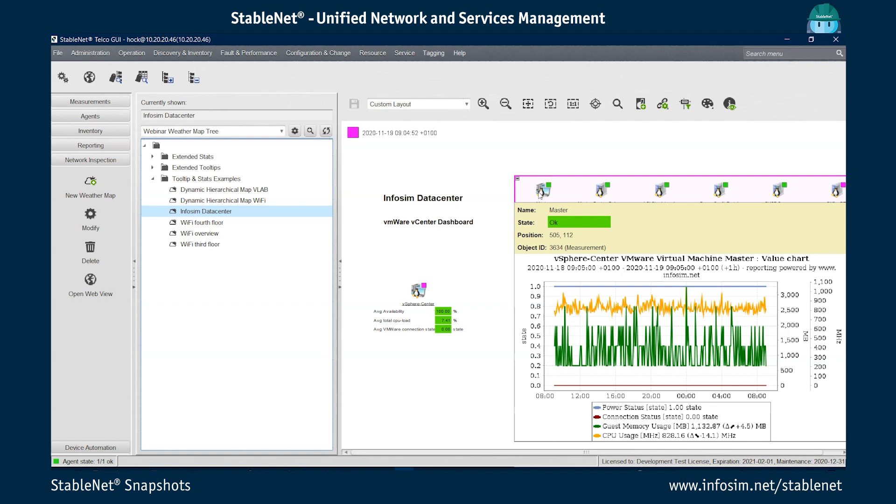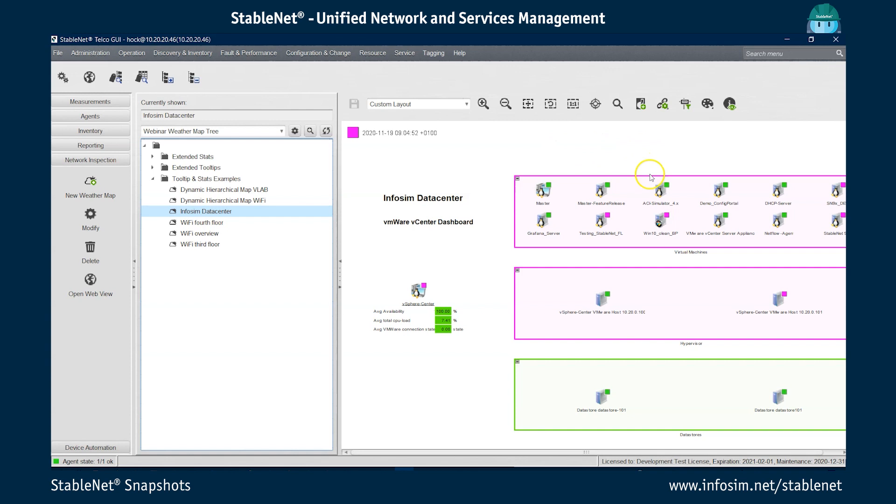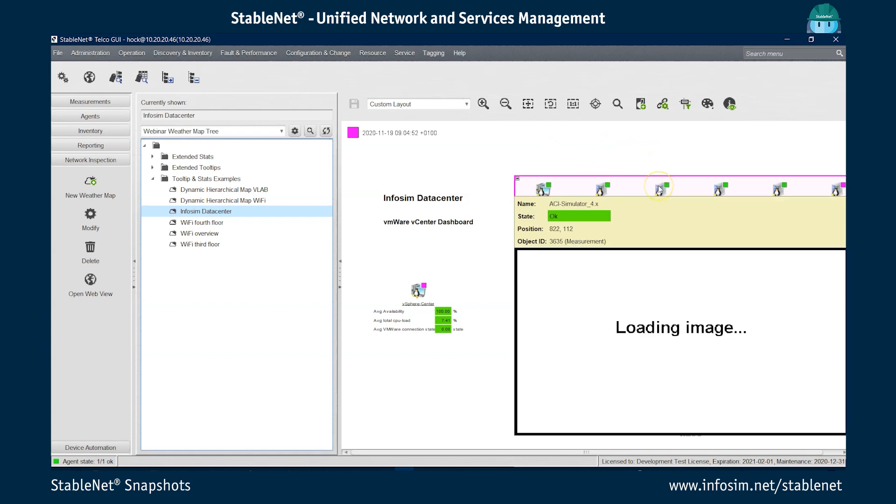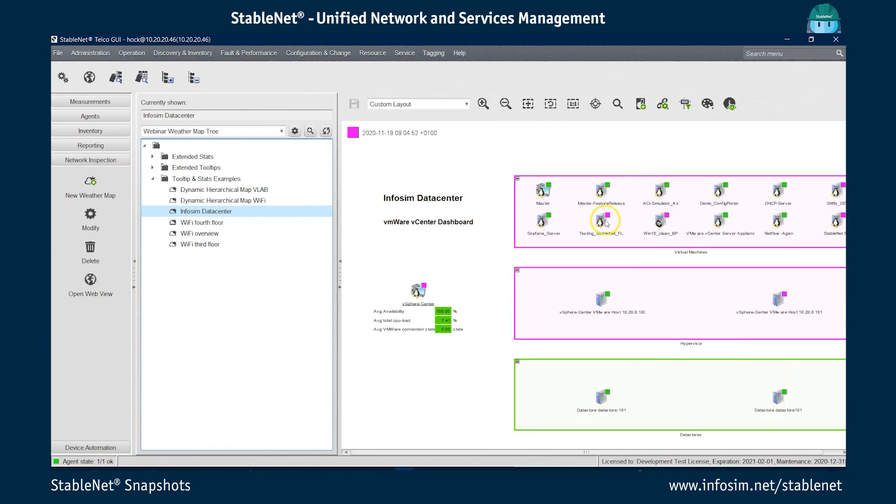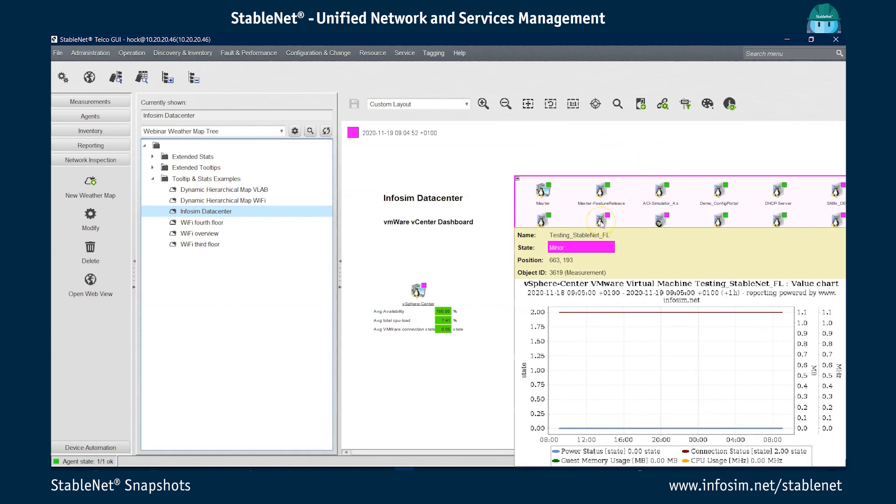So in this case, for instance, it's configured to show power status, connection status, guest memory usage, and CPU usage. And this is the same for each of the devices. Obviously for devices that are switched off it's a bit more boring. There's nothing to be seen, but the graph is the same.